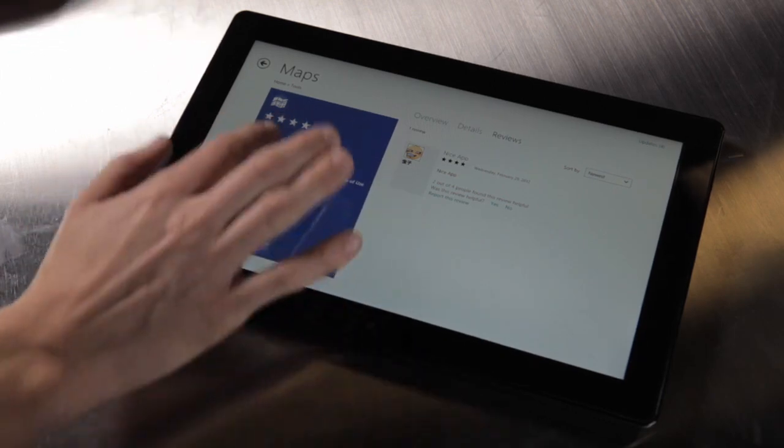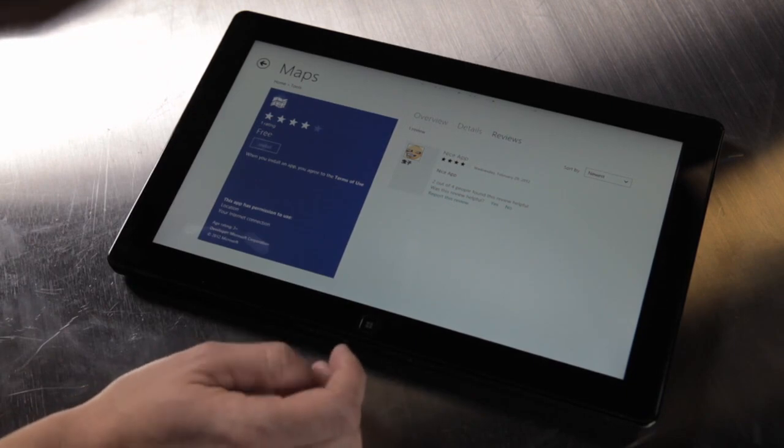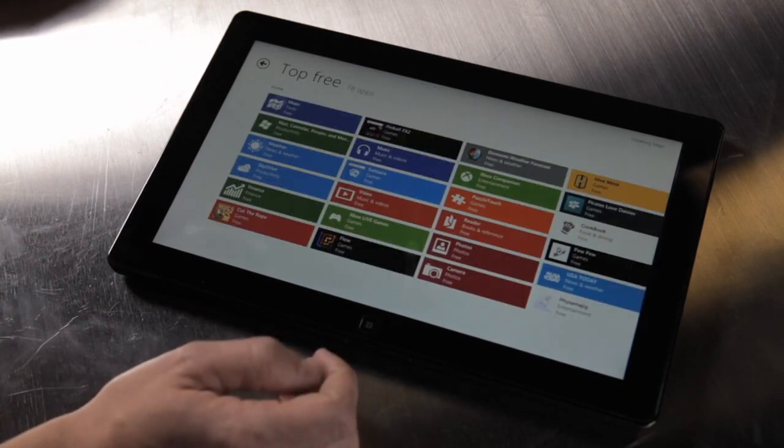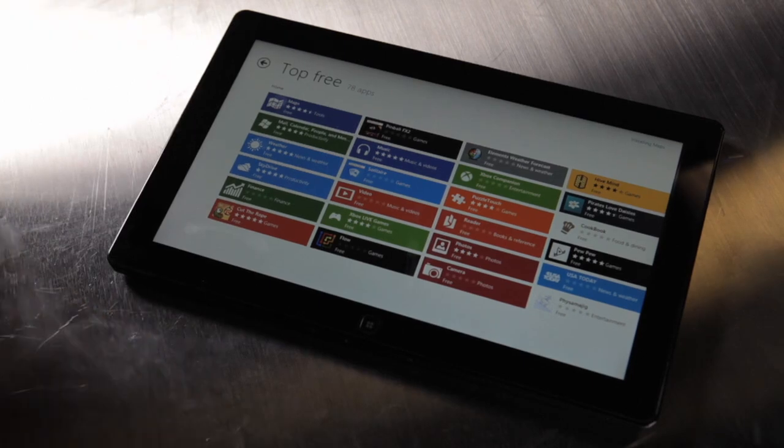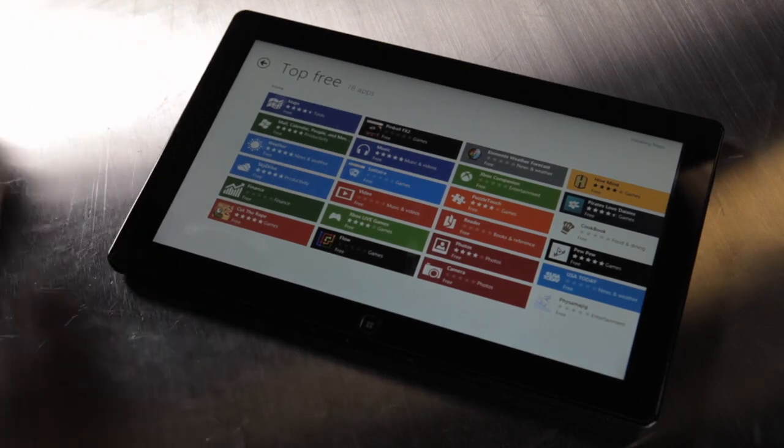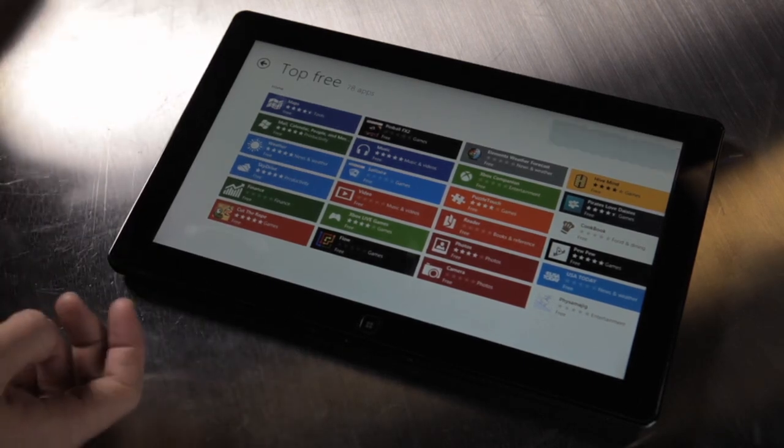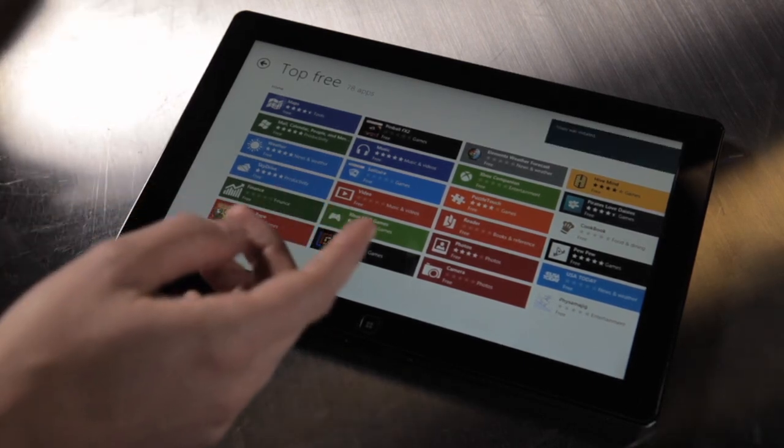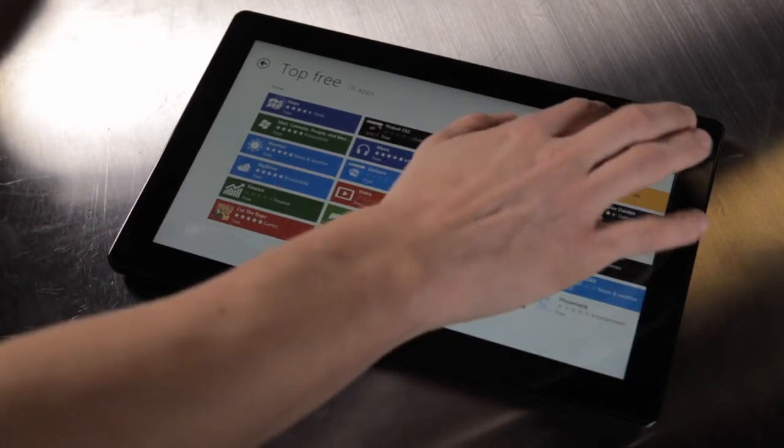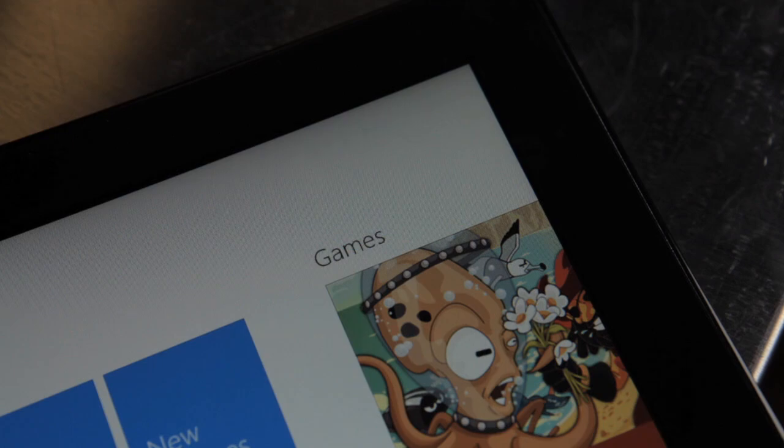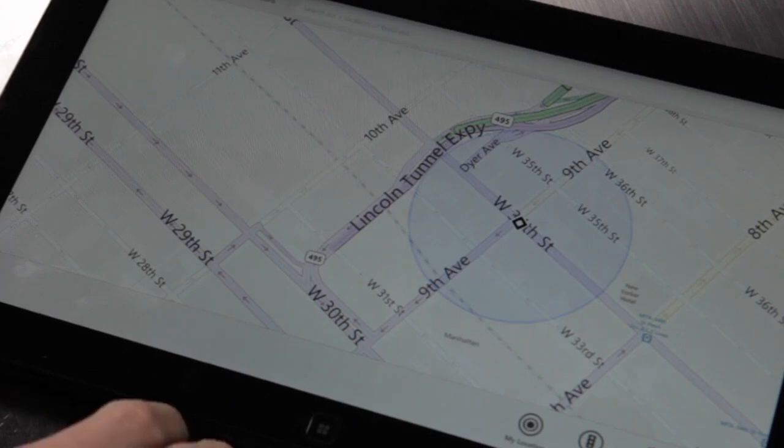To install, all you do is tap install and it immediately starts. The first time you try to install something when you're logged in, it's going to ask you for a password. Otherwise it'll start downloading, and as soon as it's downloaded you get a notification and you can just pull it up here. And here's New York.